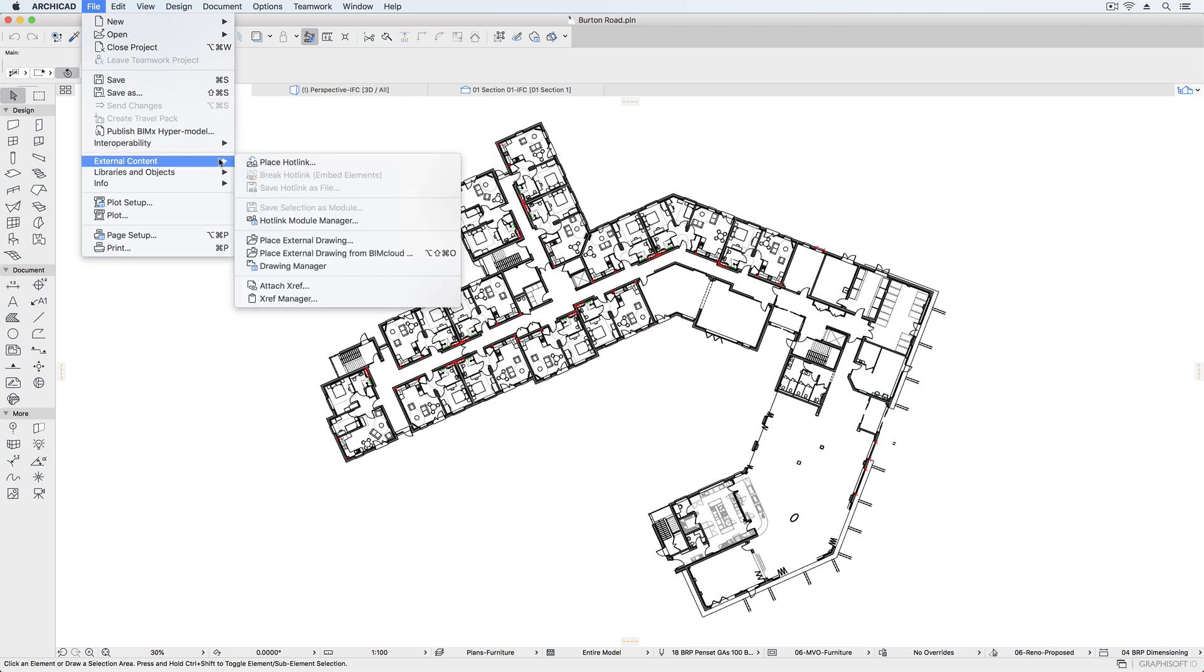It's recommended to reference IFC files into ARCHICAD and not to permanently merge the geometry, attributes and data. Hotlinking allows this. You then keep their data separate while maintaining a connection in a way that's easy to update if the other party's model changes later on.